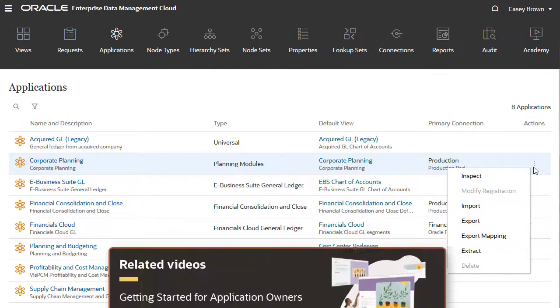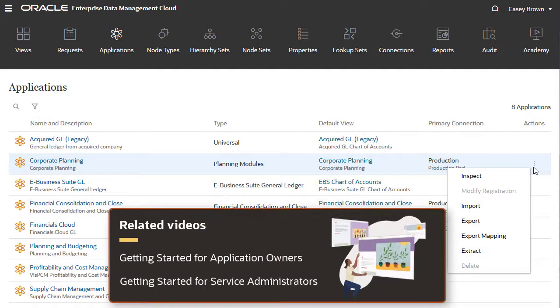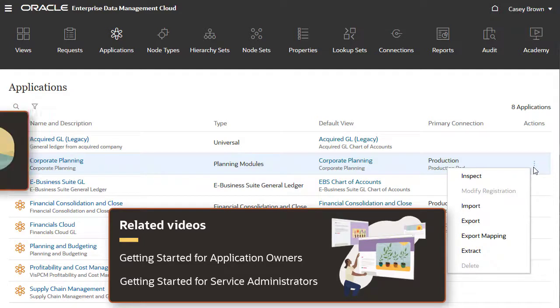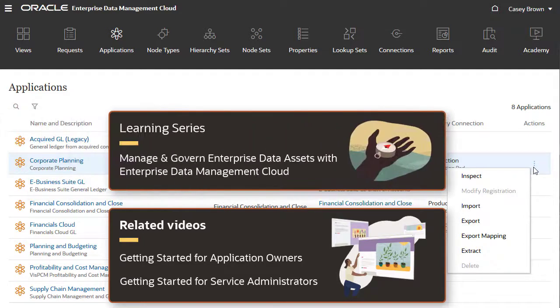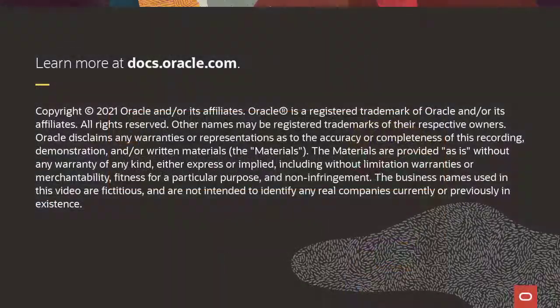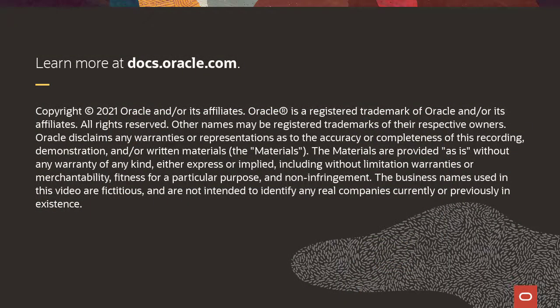If you're an application owner or service administrator, see our related overviews. Check the description for links to related videos and the Manage and Govern Enterprise Data Assets with Enterprise Data Management Cloud learning series. To learn more, visit docs.oracle.com.